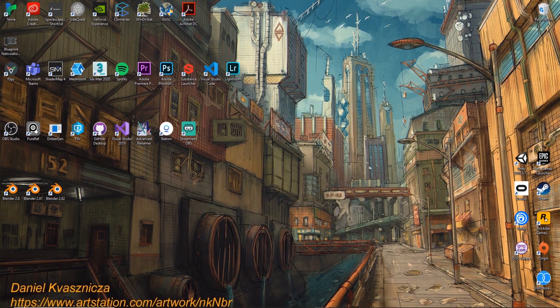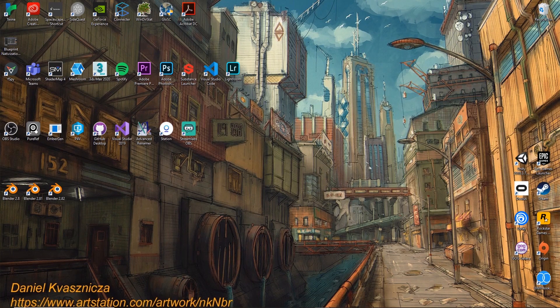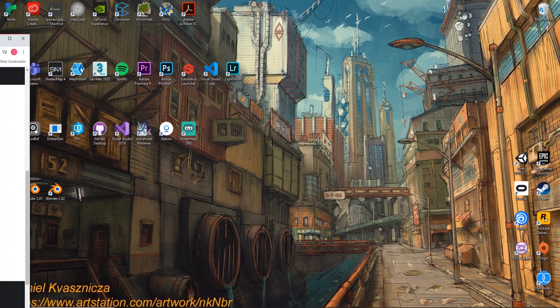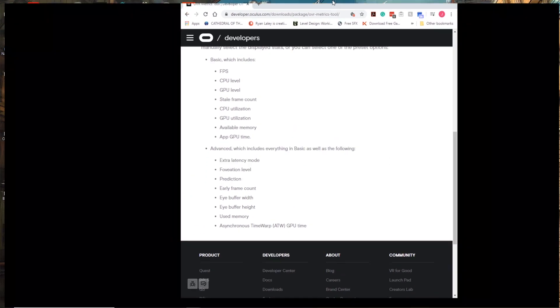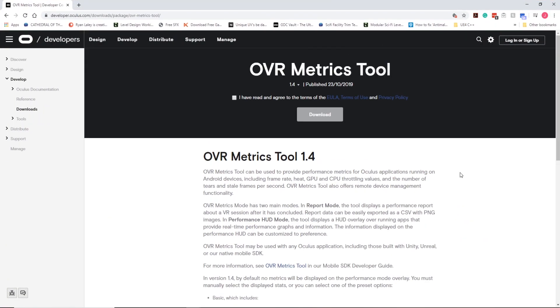Hey everyone, in this video we're going to go over the OVR Metrics Tool. The OVR Metrics Tool is a performance software application which allows us to monitor what's running on Android devices. We can use this for the Oculus Quest to monitor our frame rate, GPU, and CPU - basically all the information we need to debug our projects.